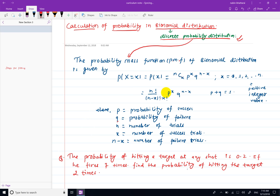The probability mass function — the probability value relates to the property mass function. We will calculate the shortcut: the binomial distribution probability mass function is nCx into p^x into q^(n-x).